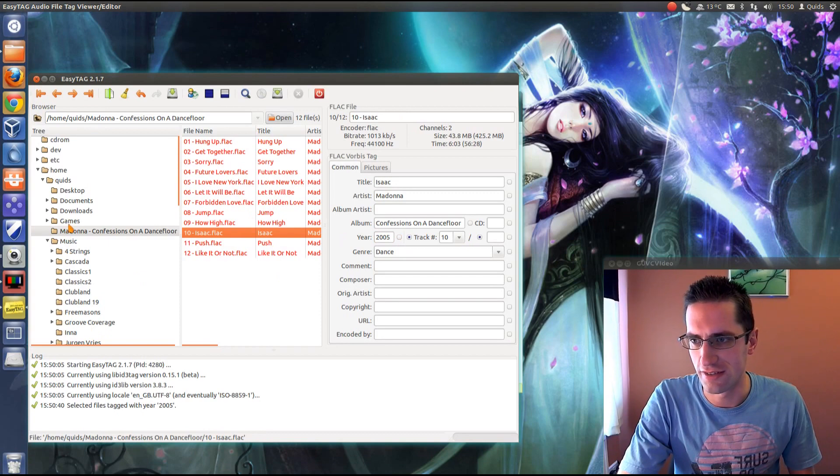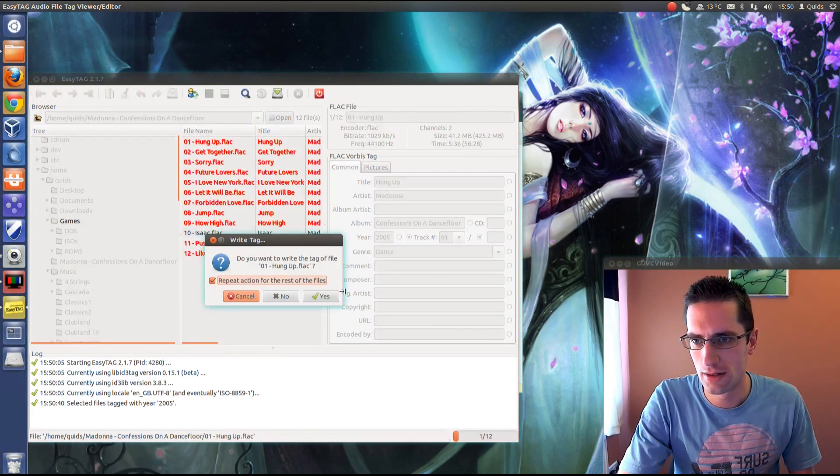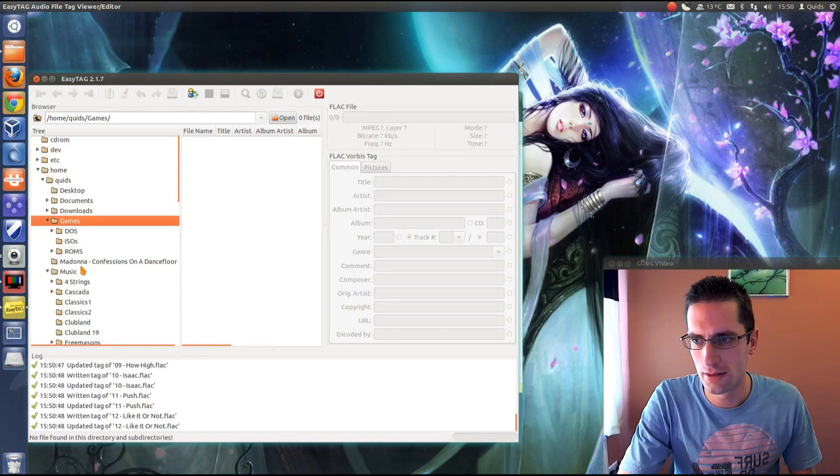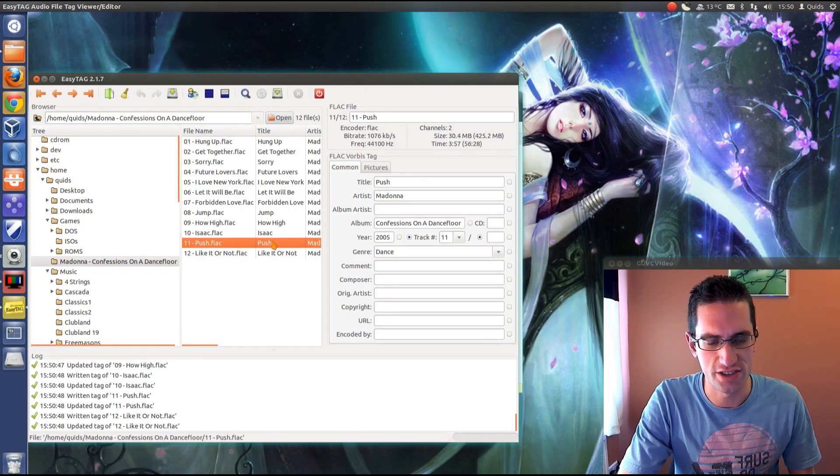And if I just leave that directory, go back into it, it's all changed.